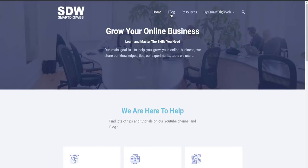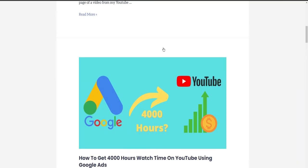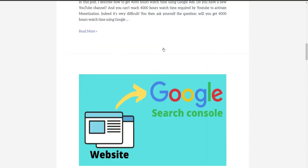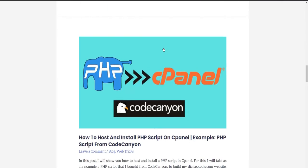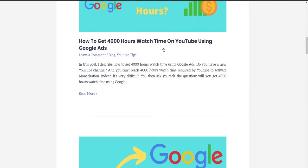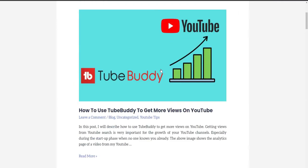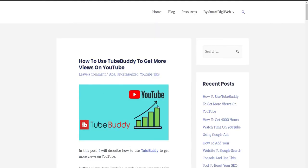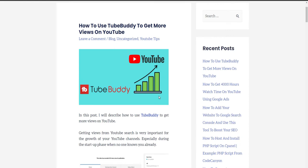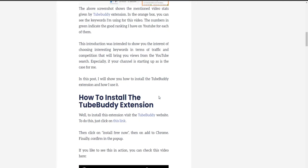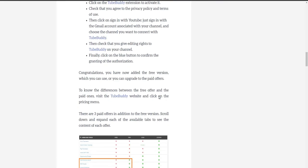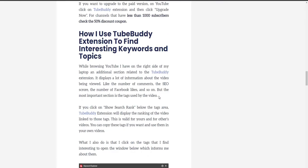Well, this is my SmartDigiWeb.com website where I added this blog. In this video, I will create a Quora ad to promote this post where I explain step by step how to install TubeBuddy and how to use it to find interesting keywords and topics with low competition and high search volume.